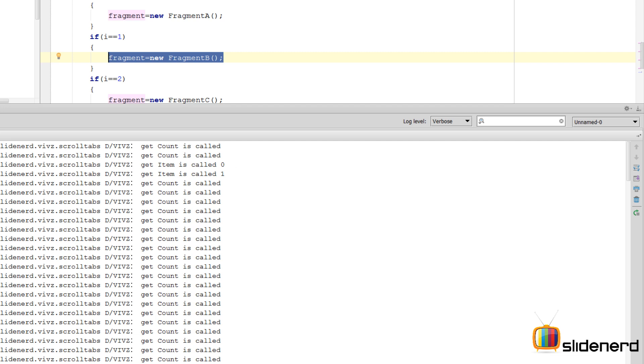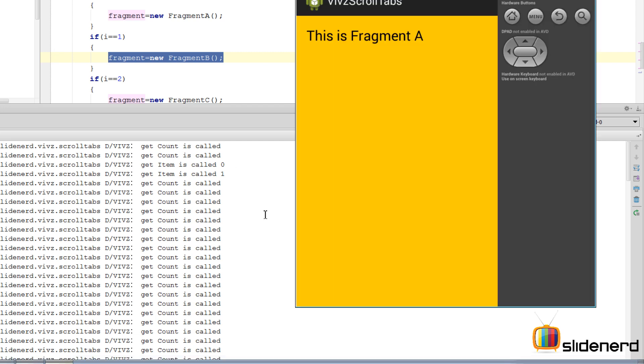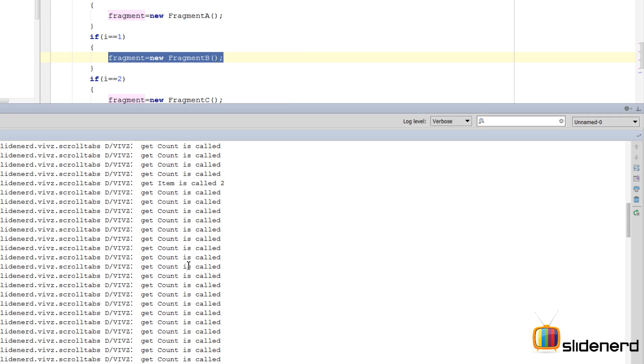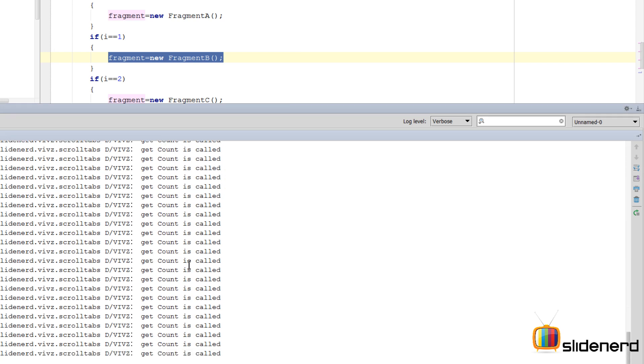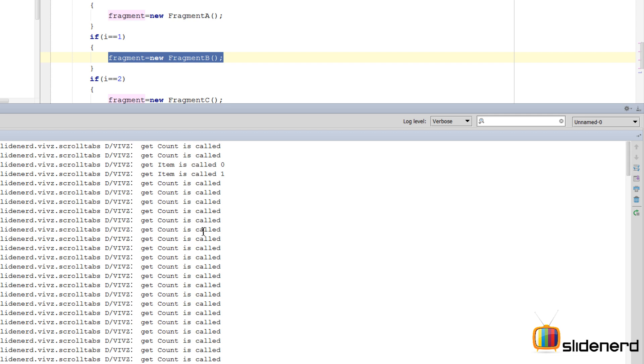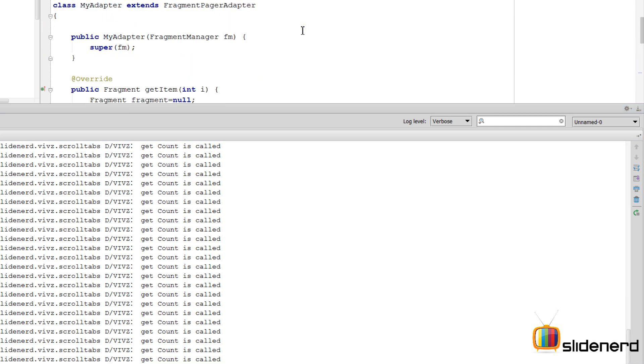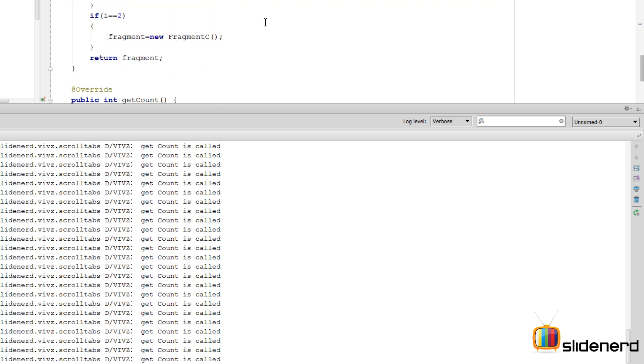That is why when you switch across these different fragments, you don't see the getItem being called anymore. It was called only in the beginning when it had to display the things for the first time: 0, 1, and there is 2 over here somewhere. So you can clearly see how your FragmentPagerAdapter is creating all the fragments just once and it is not calling getItem after that.